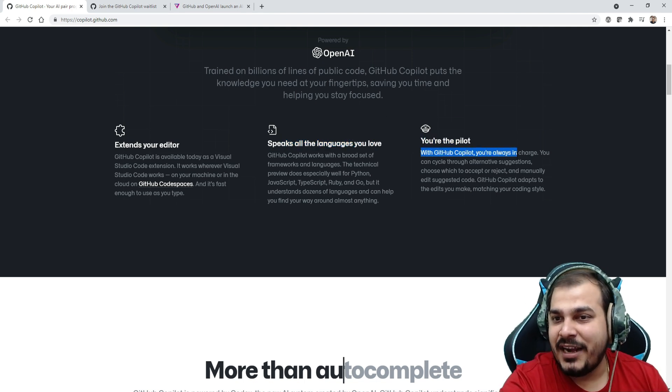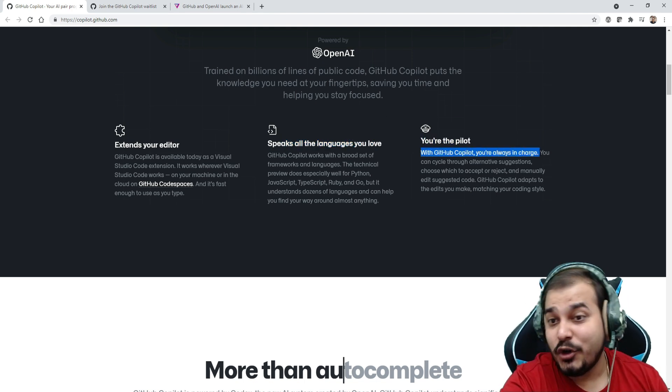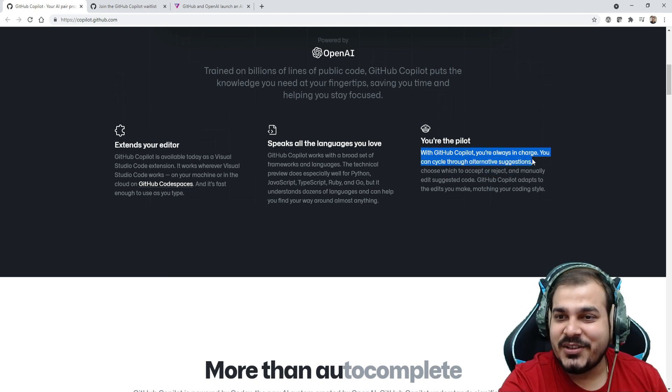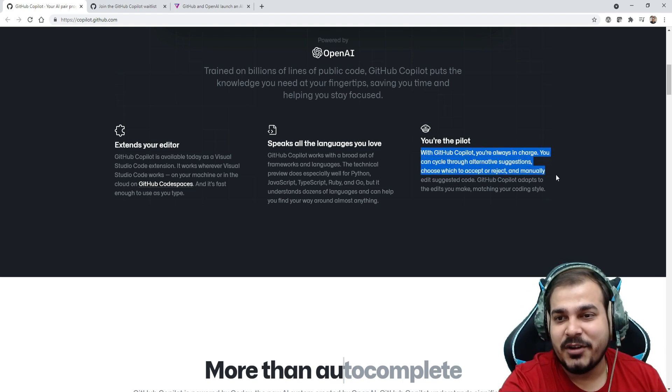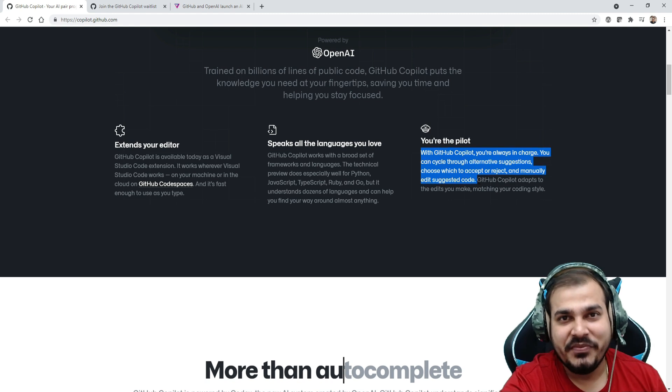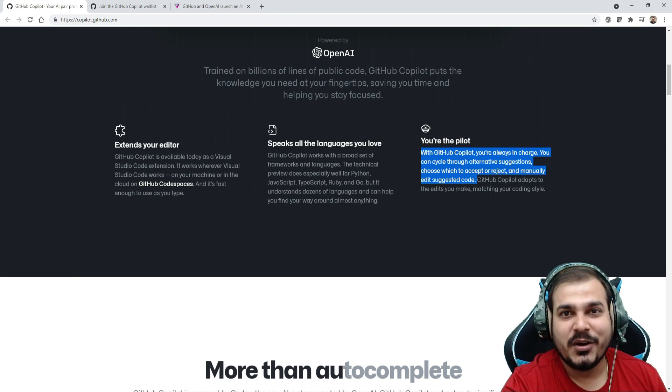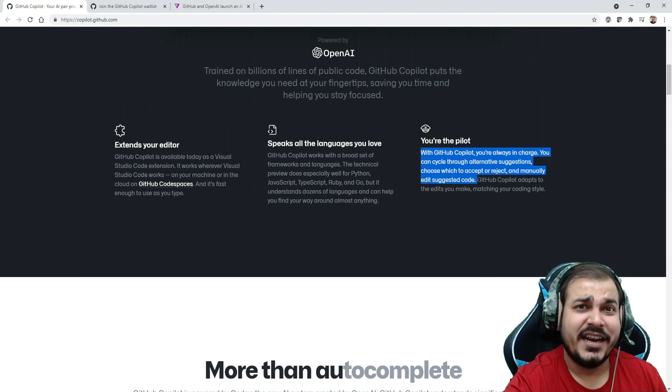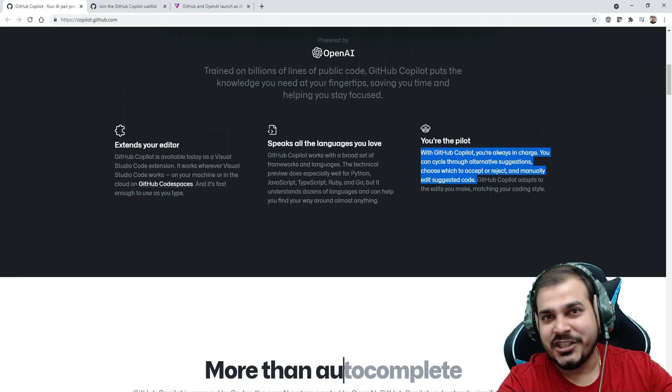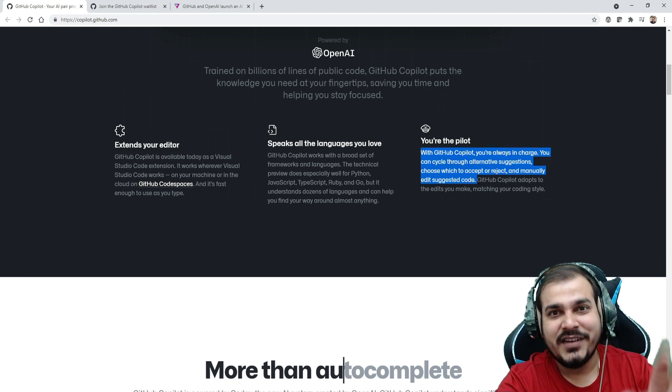Once you get the access then we'll come to know. You are the pilot. With GitHub Copilot you are always in charge. You can cycle through alternate suggestions, choose which to accept or reject, and manually edit the suggested code. If you are given some comment it gives you the code, you can also edit it.